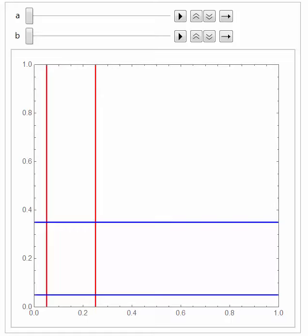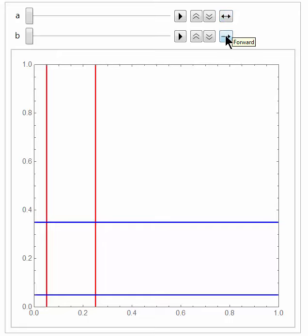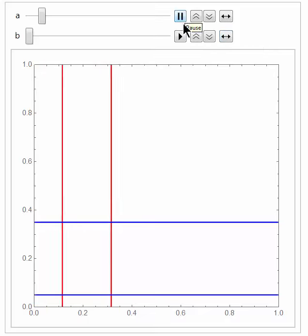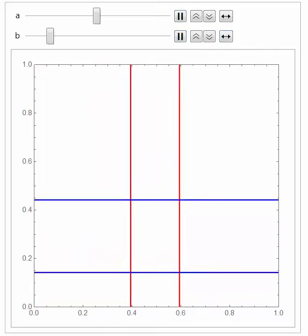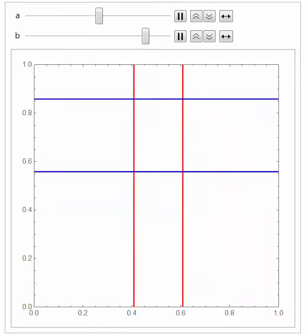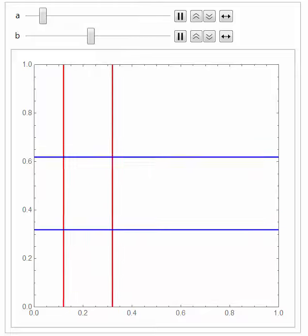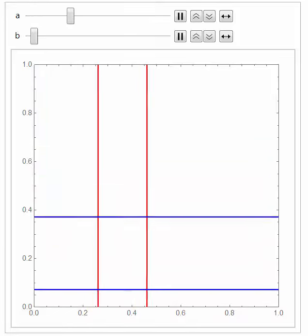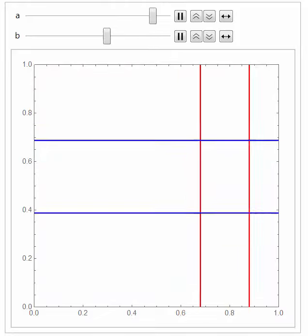Before pressing the play buttons, it's a good idea to change the options here. By default this is set to forward, so I want to change it to forward and backward, and similarly with the second option, forward and backward. After this we can press the play buttons to see how our rectangles move, and their intersection stays the same, and the independence condition continues to be satisfied.